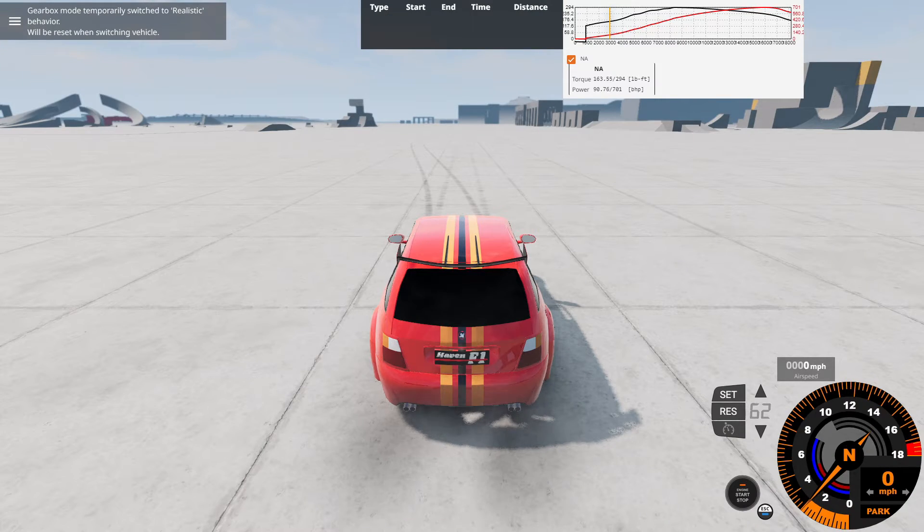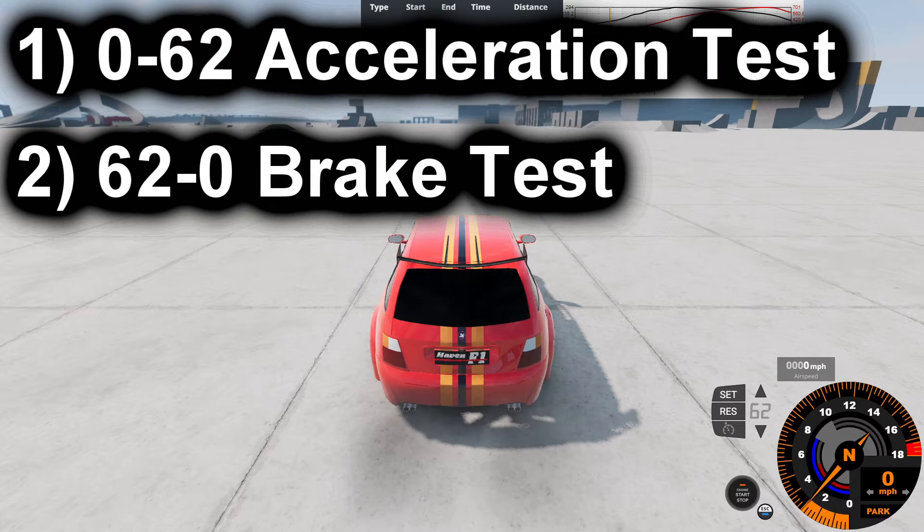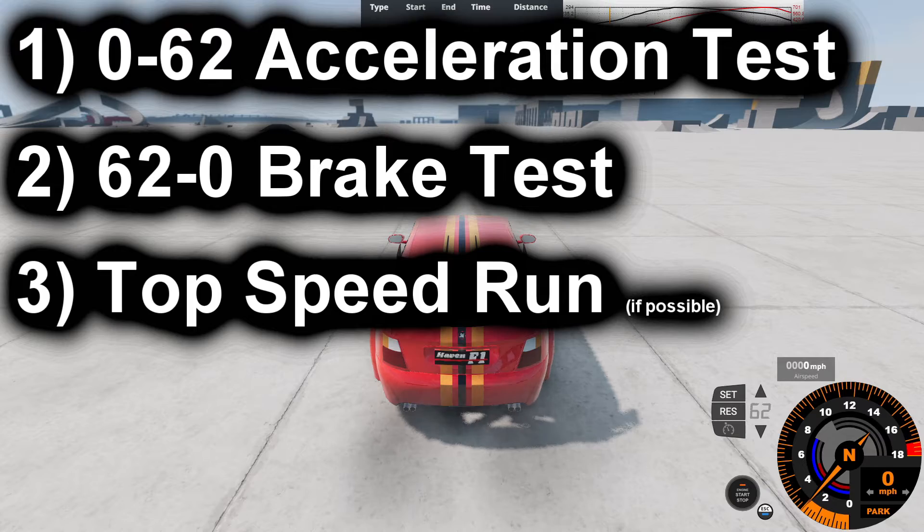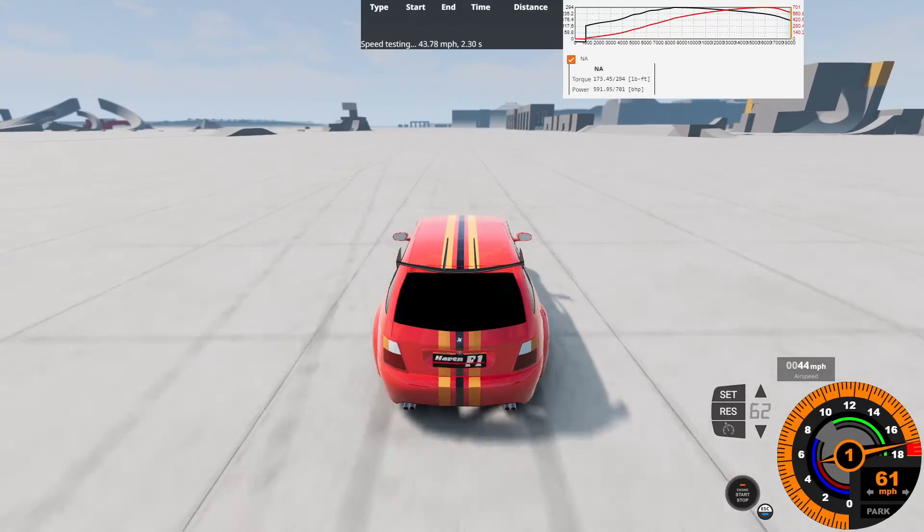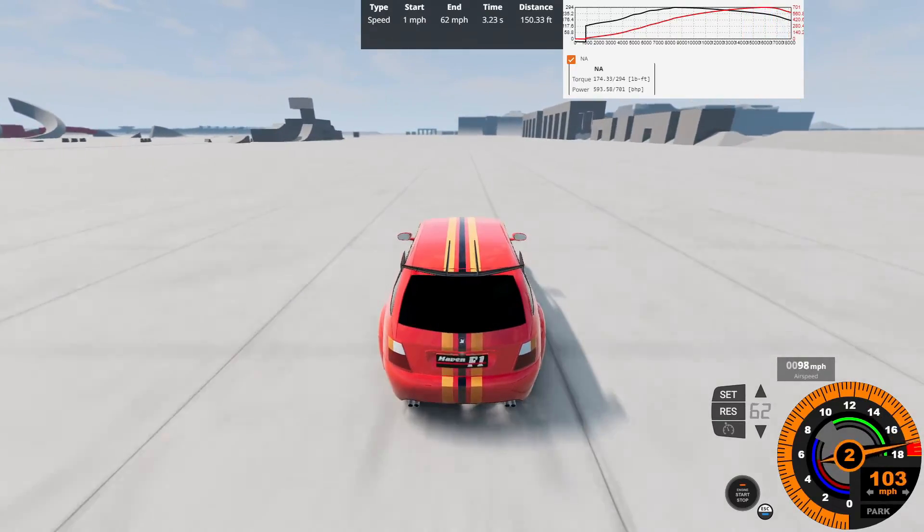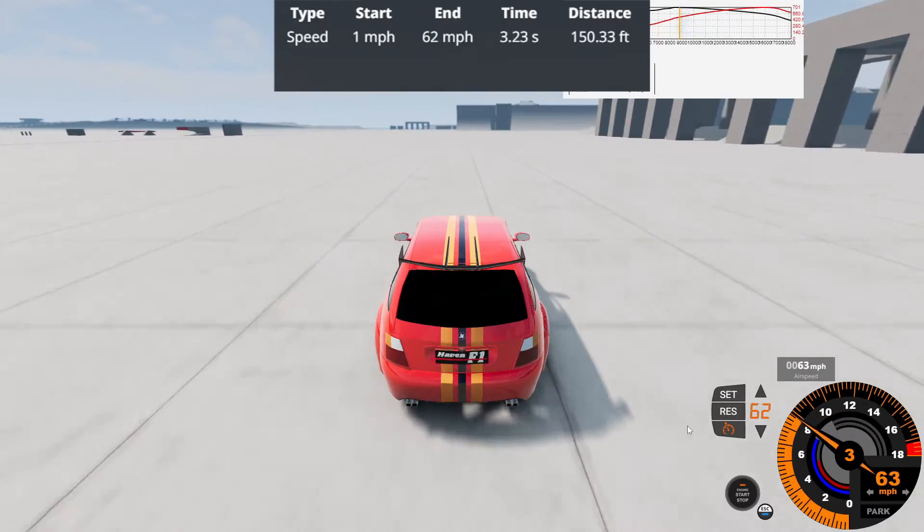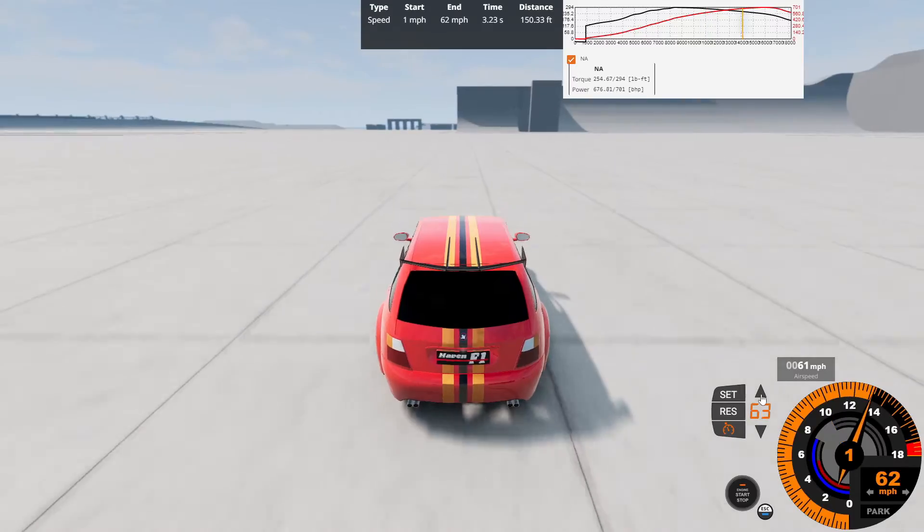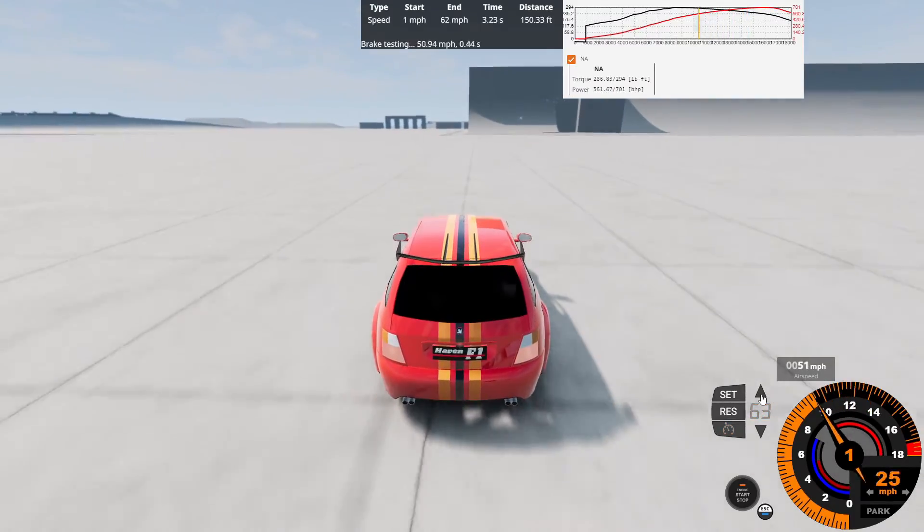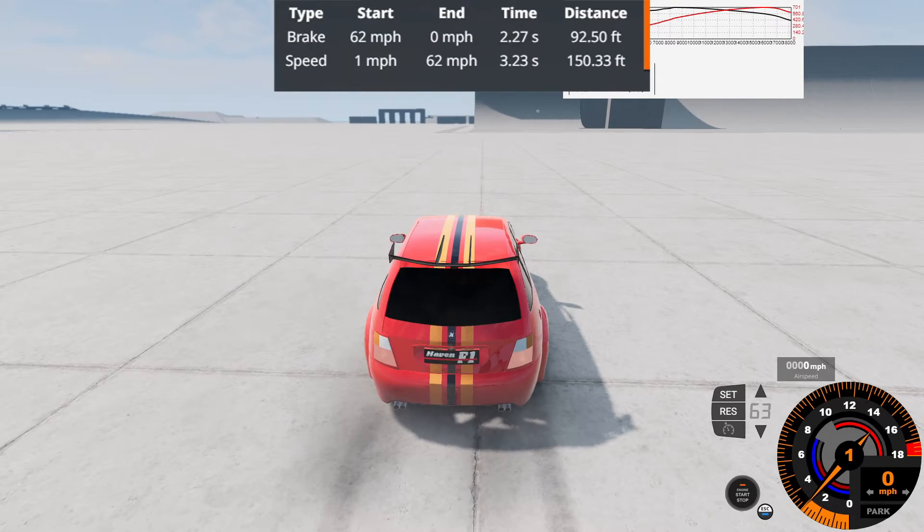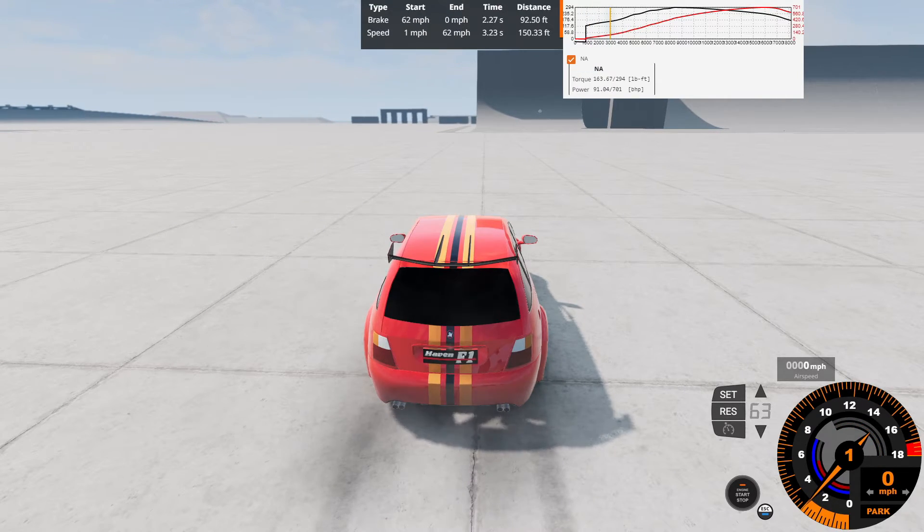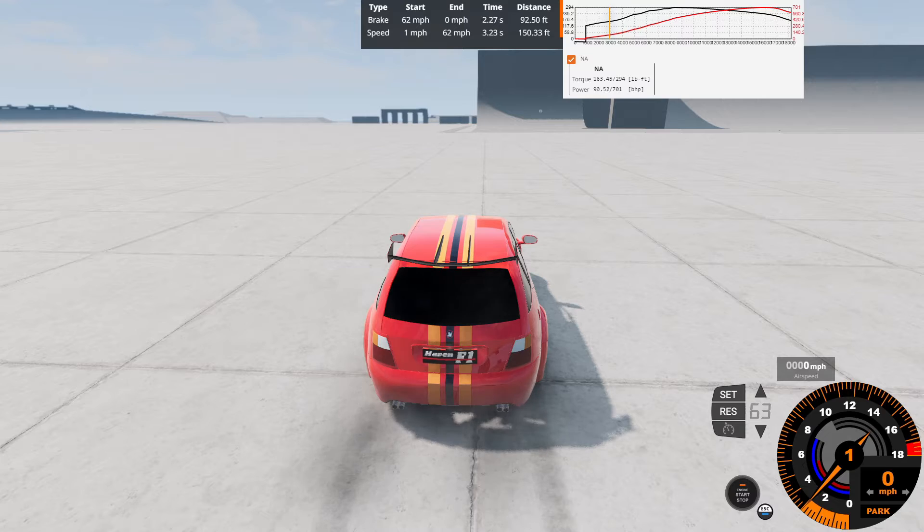Seeing that we got everything all tuned up, let's do our base performance test, starting with the 0-62 acceleration test, followed by the 62-0 brake test, and lastly, a top speed run, which I've already did off camera. So 0-60 will commence now. First gear we go, 0-62 in 3.23 seconds at 150.33 feet. Not bad. Not bad at all. Now for a brake test, hit the brakes now at 62 miles an hour, hard on the brakes, 62-0 in 2.27 seconds at 92.50 feet. That ain't too bad for a race car with some vented disc brakes and not carbon ceramic brakes, more tuned towards a racing setting without ABS brakes.